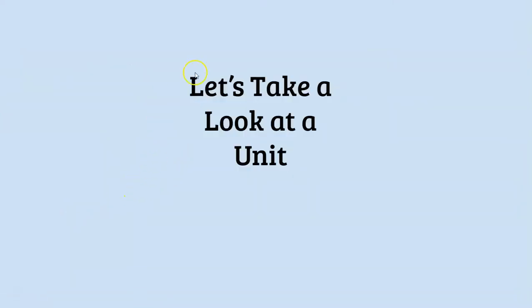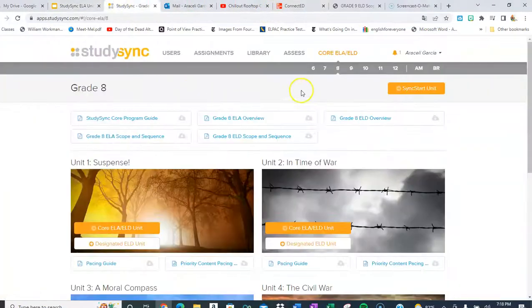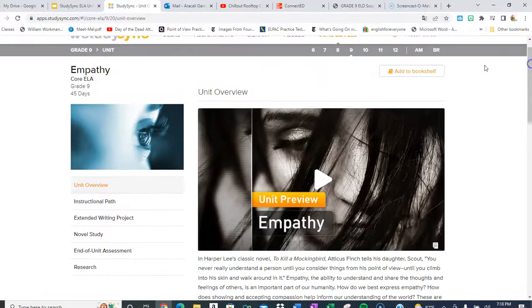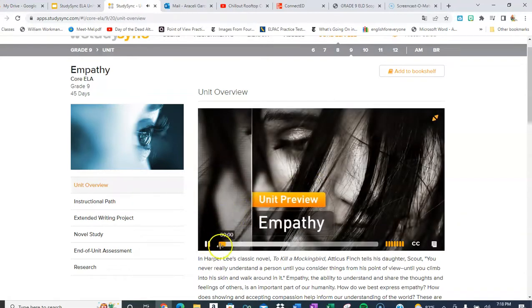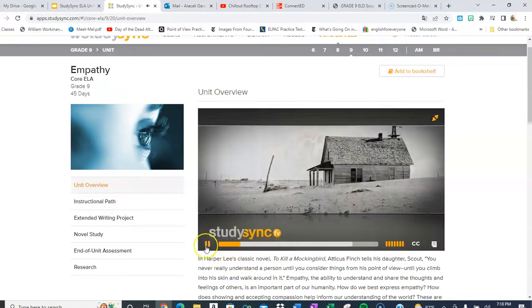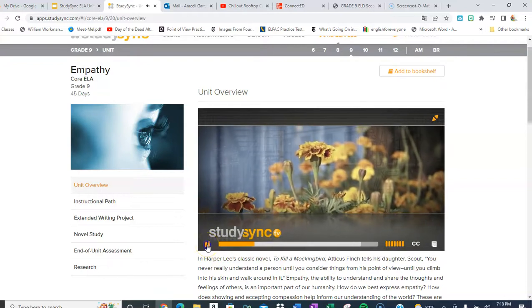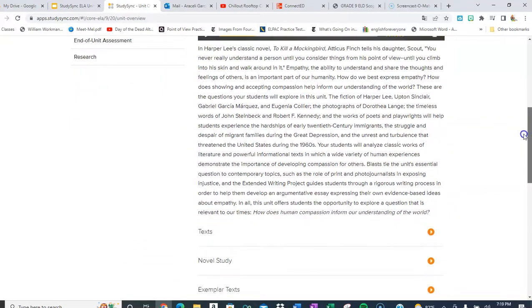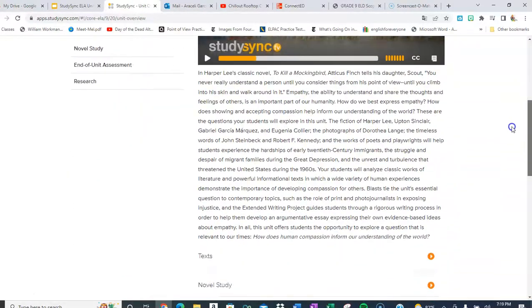Let's go ahead and take a look at an actual StudySync unit. If I was teaching ninth grade, I would go here and let's say I want to teach my first unit — I'm going to go with Empathy. This is the first thing I would see. As a teacher, I might project this, and what this is called is a Blast — it's almost like a little trailer so students can get an overview of what's going to be in the unit.